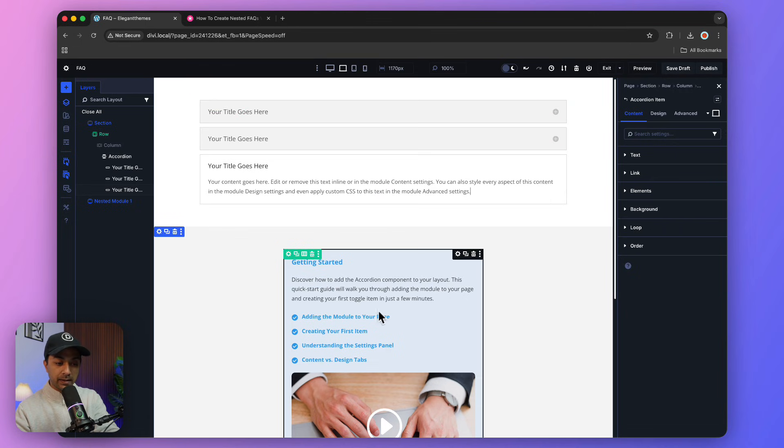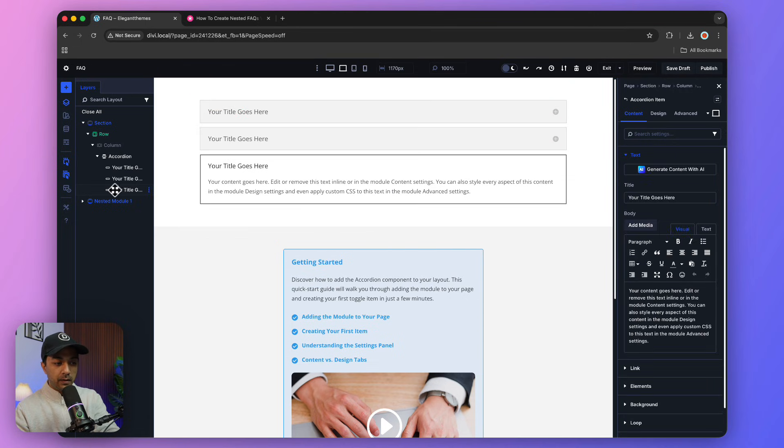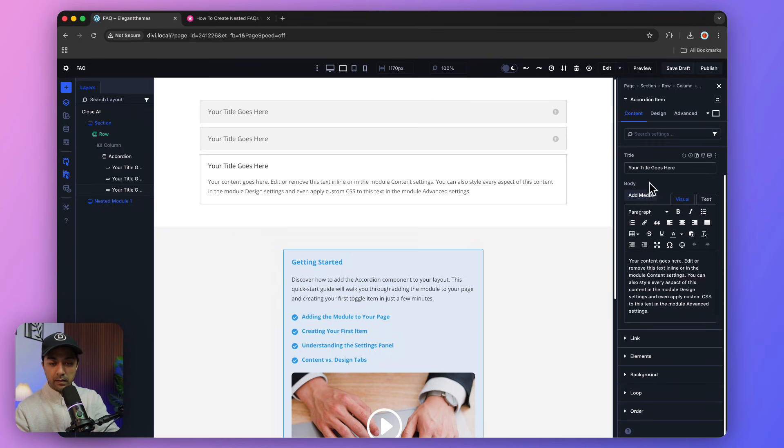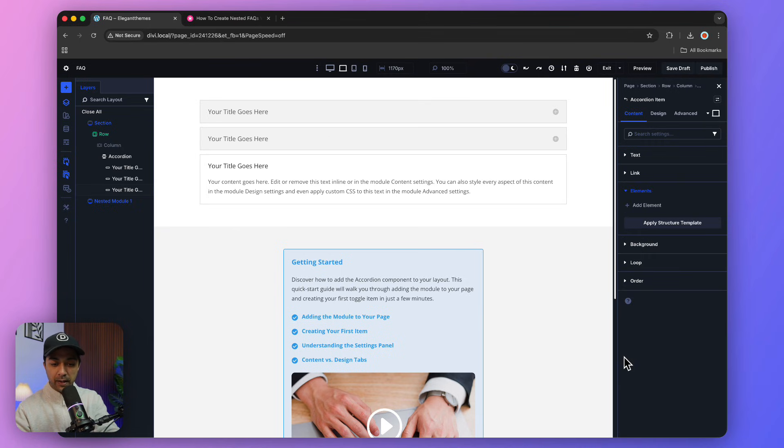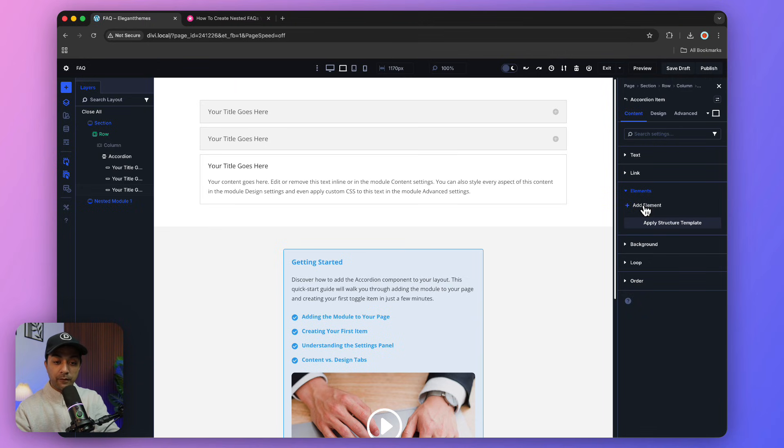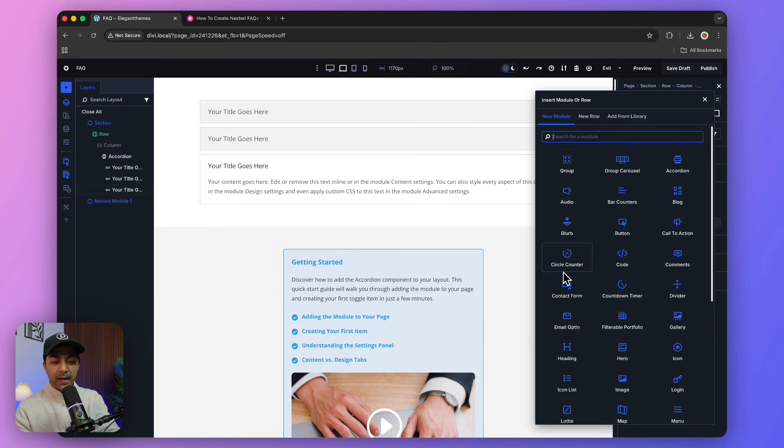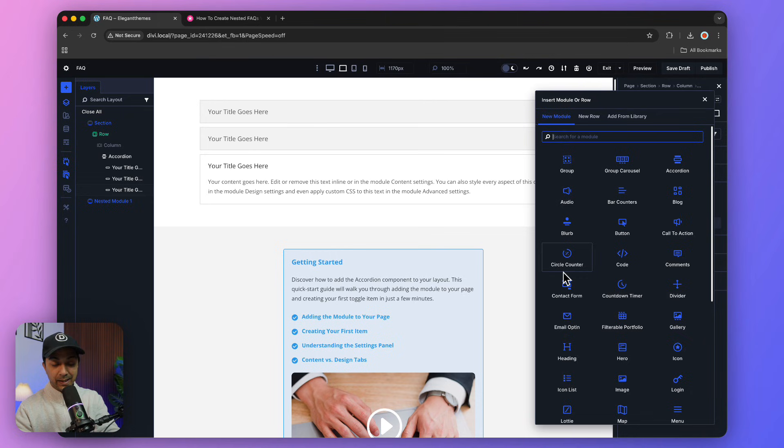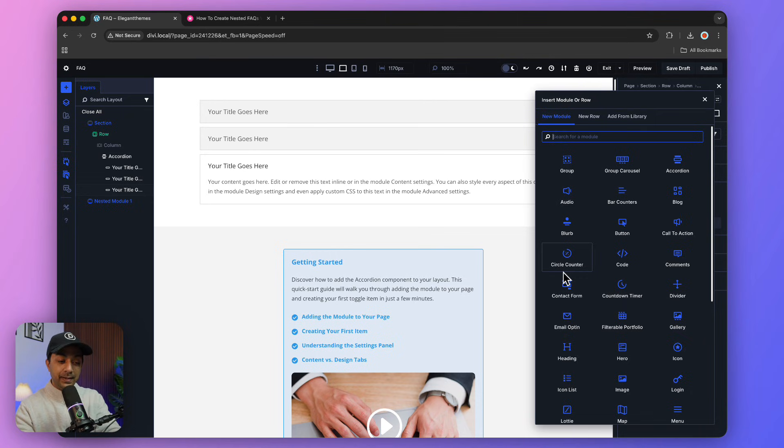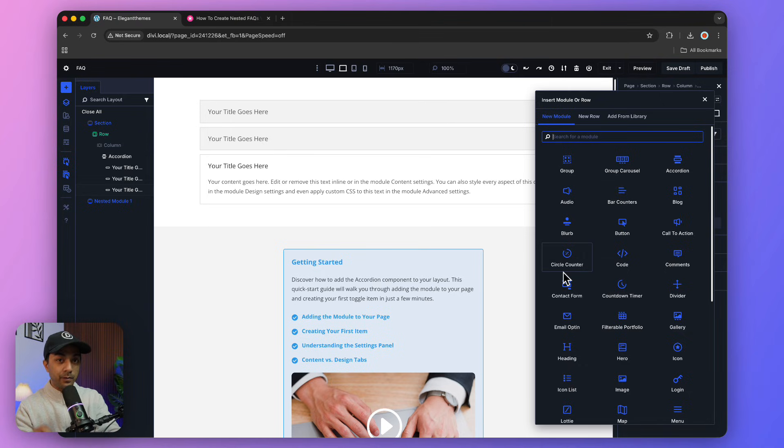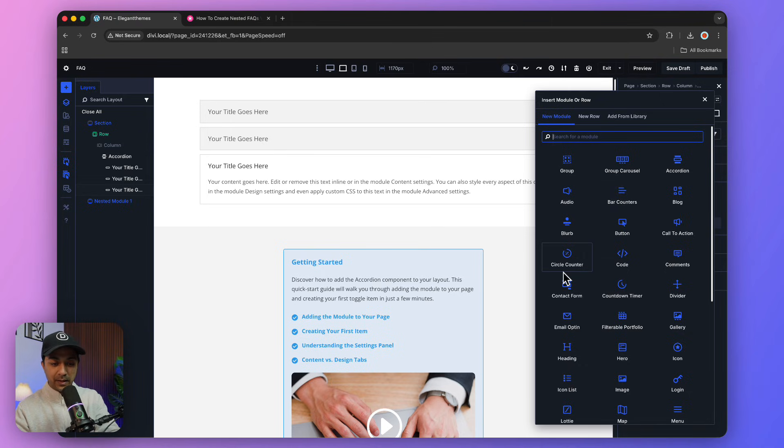We click on our accordion item from the layers, and if we scroll down a little bit, we have an option for Elements. We can click on Add Element from here and see the list of all the modules in Divi that we can add inside this accordion item. This is happening because of the nested module feature in Divi 5.